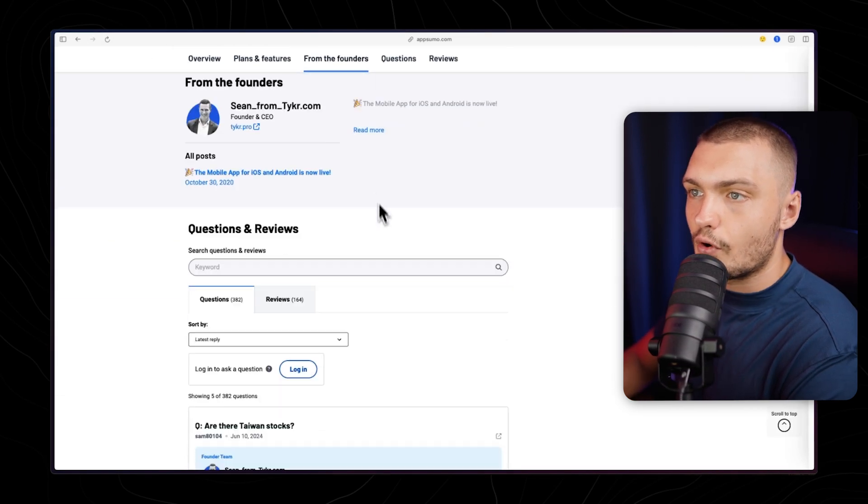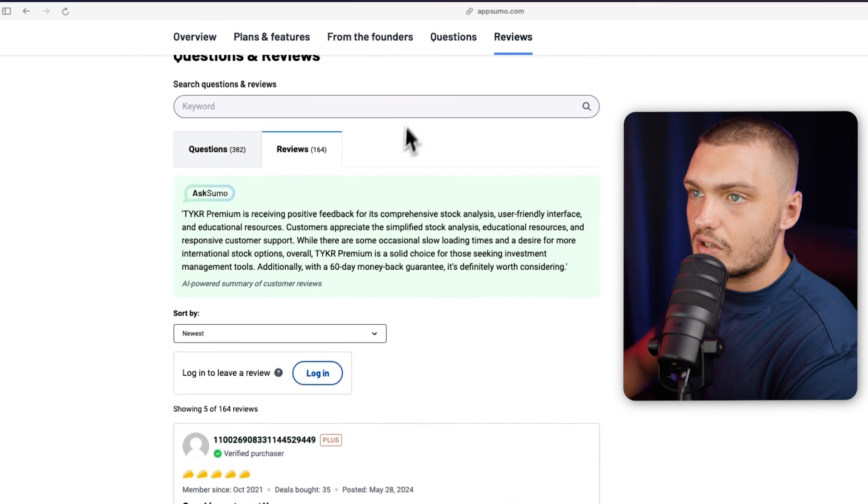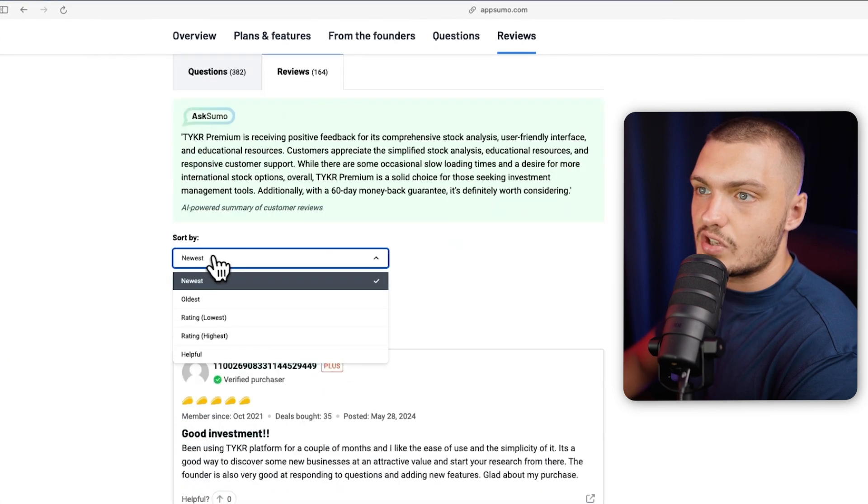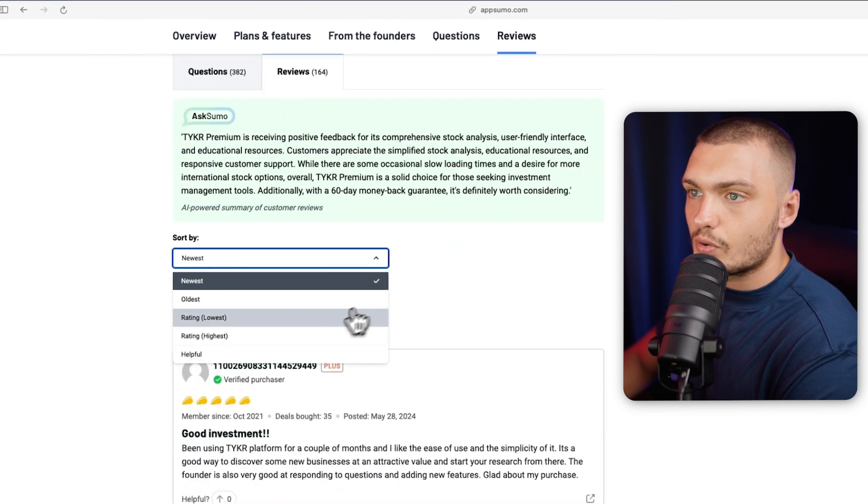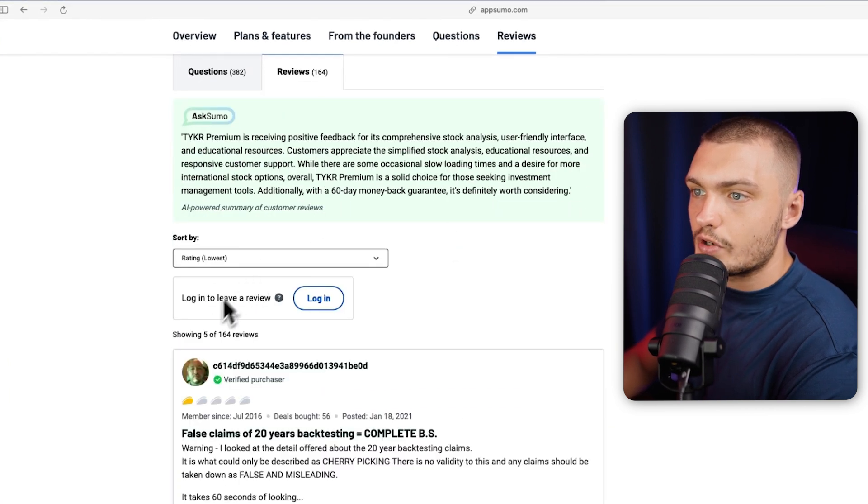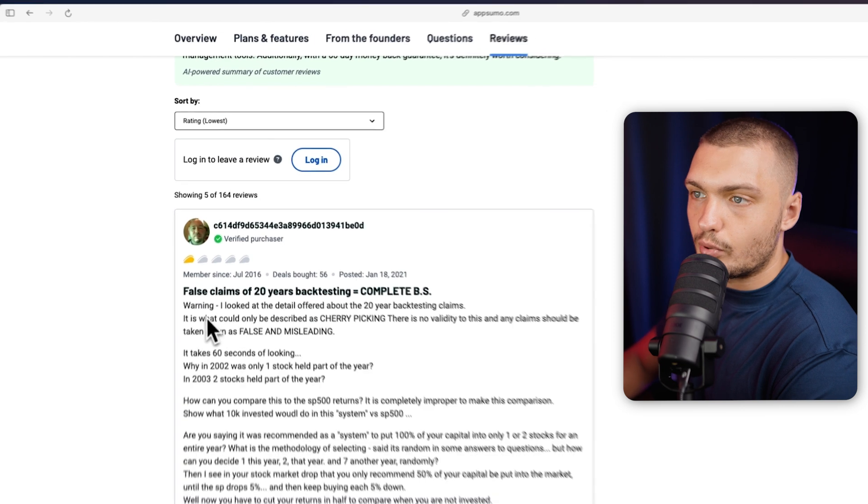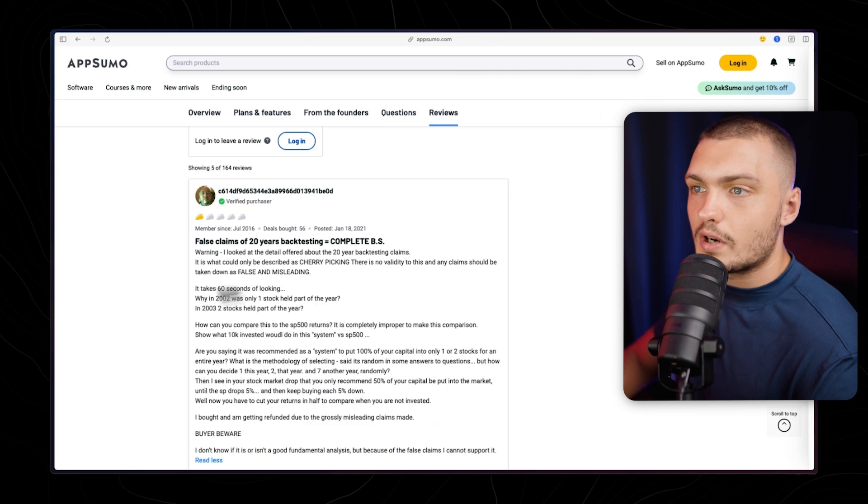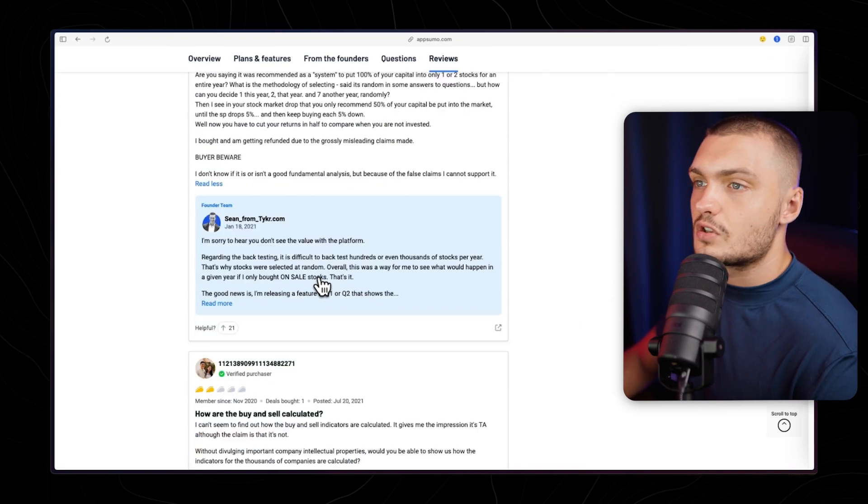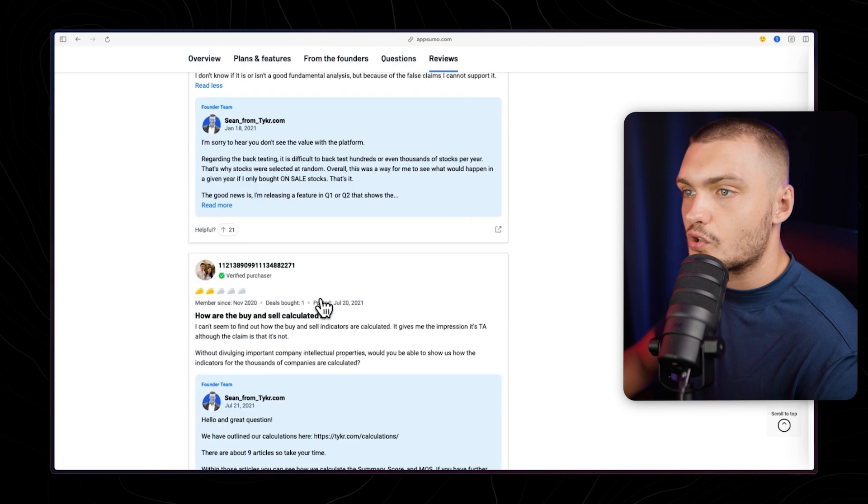You can then scroll down further and see the review section and see what people are saying that's good about it as well as going to the lowest and see what the problems are. So what are the drawbacks of this software? What are the problems with it? Is it too expensive? Does it not have a certain feature? Is it buggy? Is it slow?